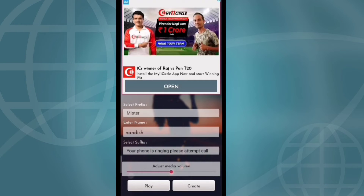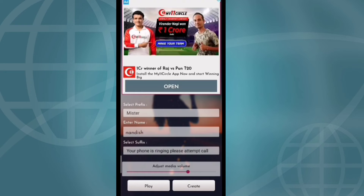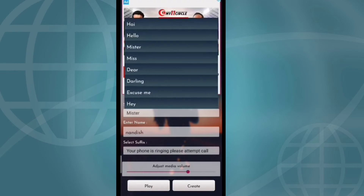Adjust, adjust, adjust. Select. Play. Mr. Nandish, your phone is ringing, please attempt the call.